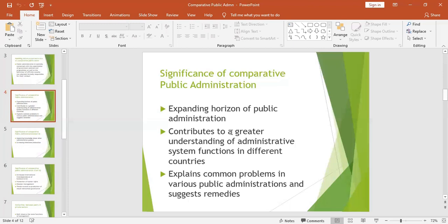Number two: it contributes to a greater understanding of administrative system functions in different countries. As you compare the administrative systems, you understand them more and how they function, which helps as you are improving your own public administration.